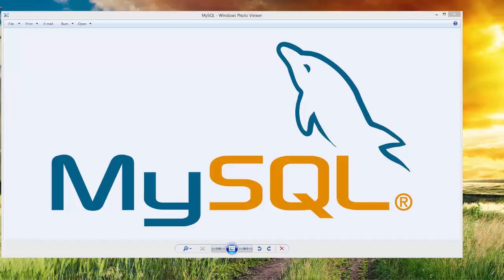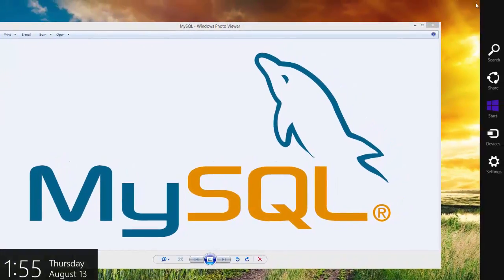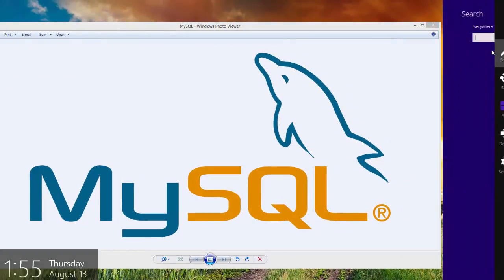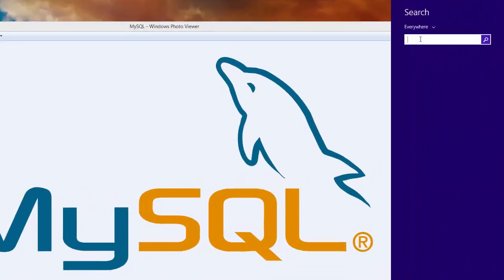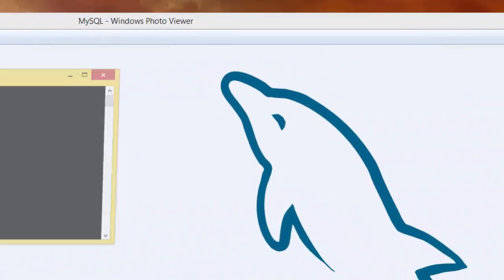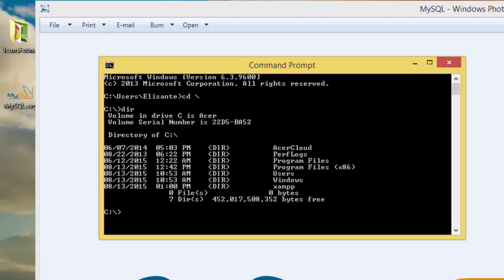To begin with, I'm going to search CMD. On CMD I need to change the directory to the bin directory where my database is. So CD backslash, then I go to C drive, then I can check where XAMPP is.